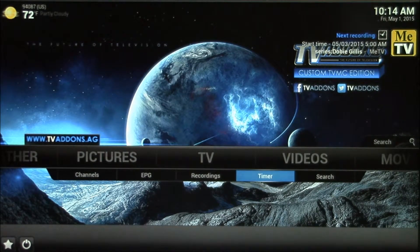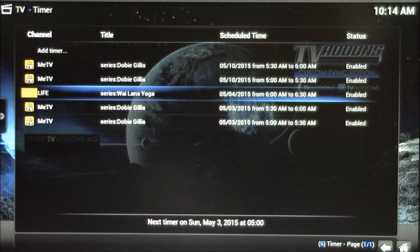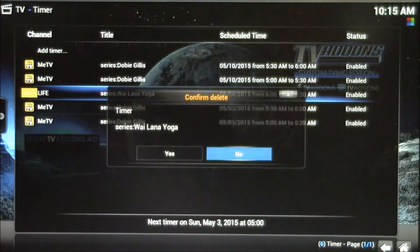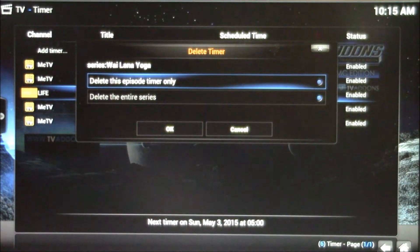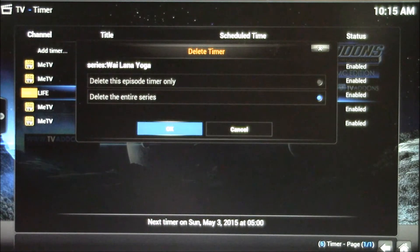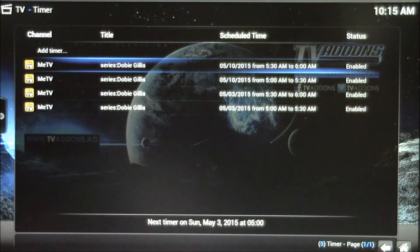And in Kodi, you can delete single episode or series recordings just like you can in an extender, although it might be a little bit slower. I can go to delete, and you can select delete entire series, and it deletes the series.